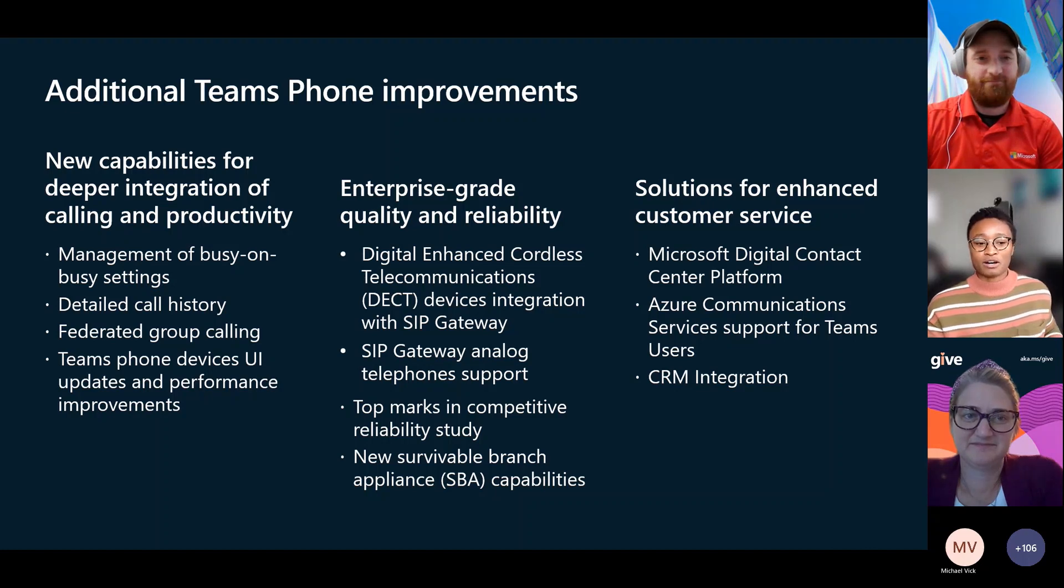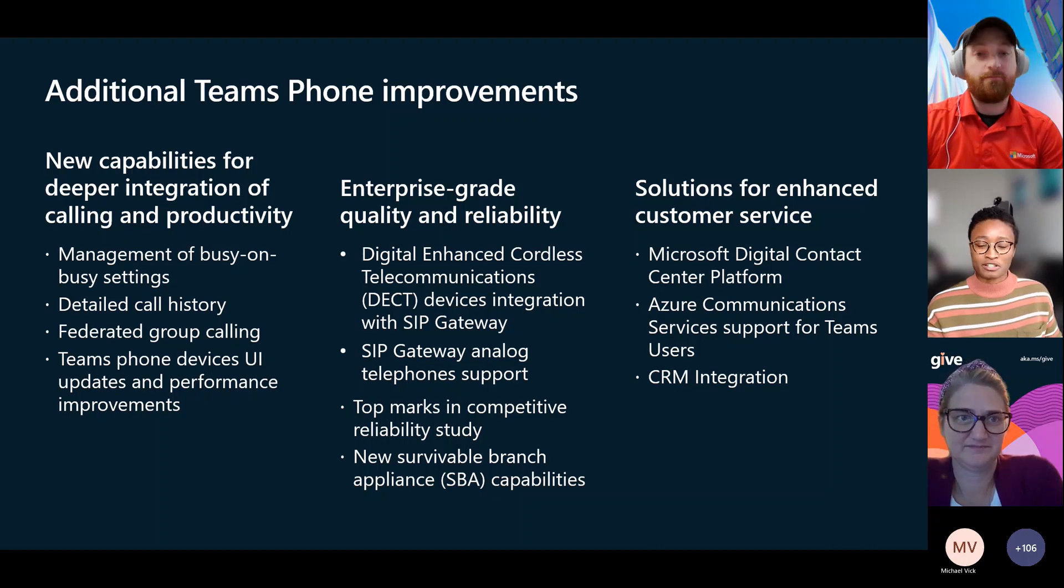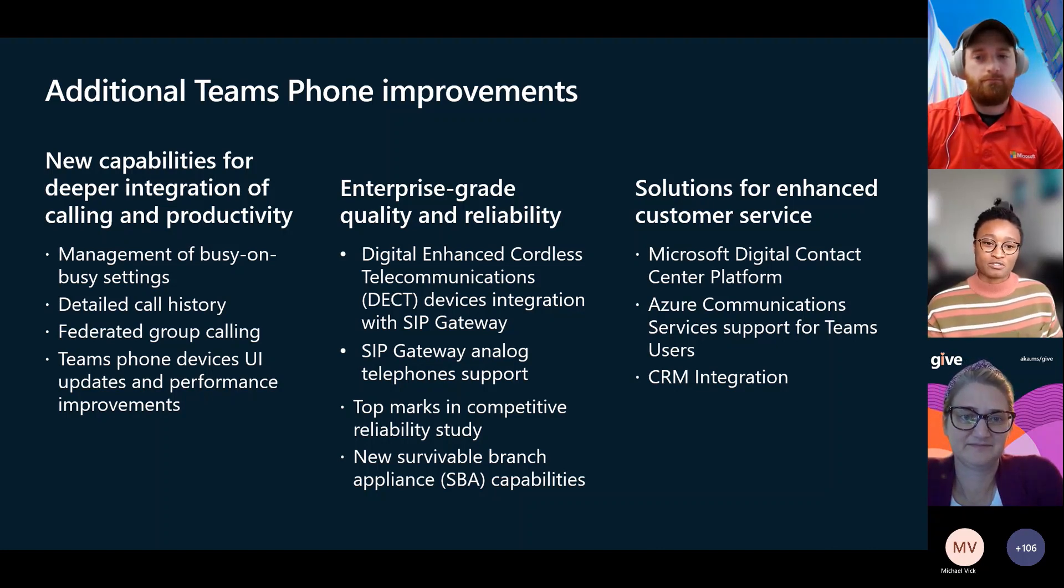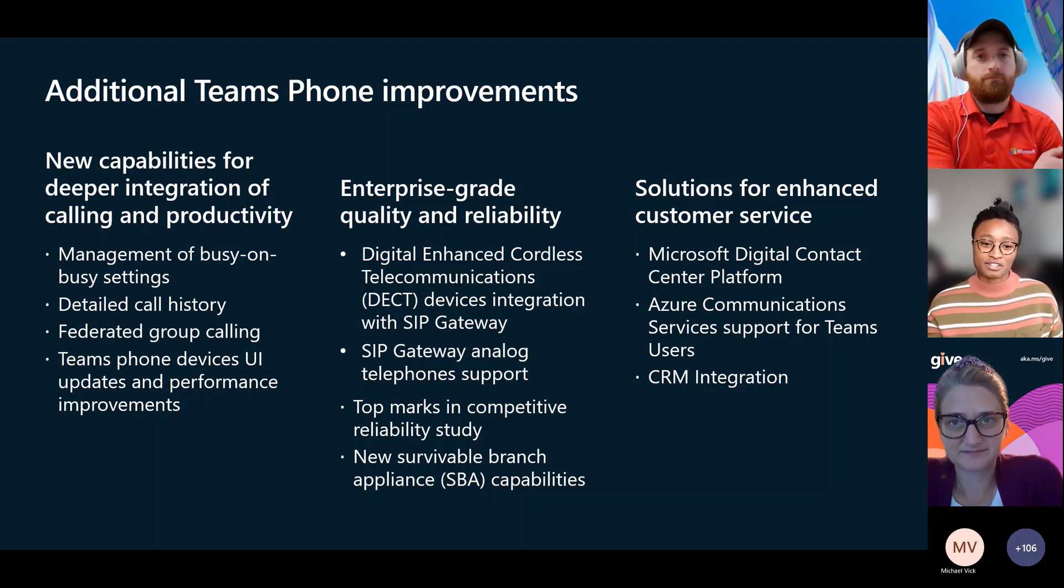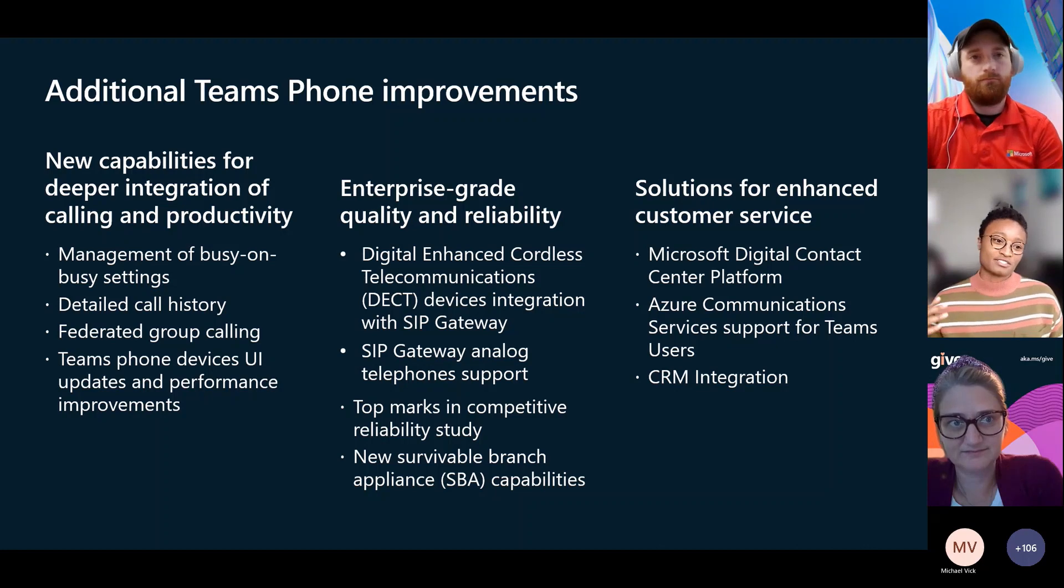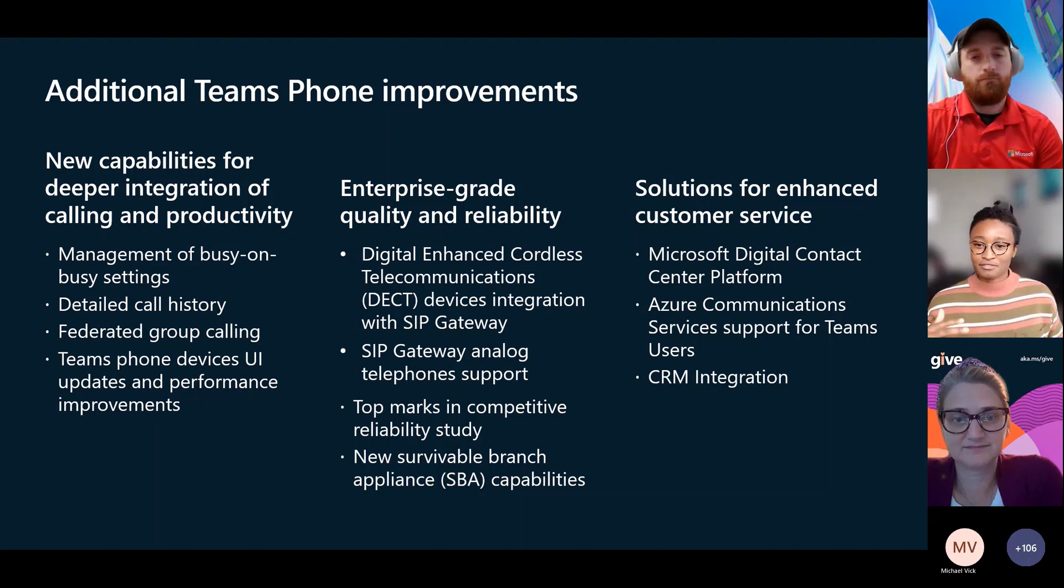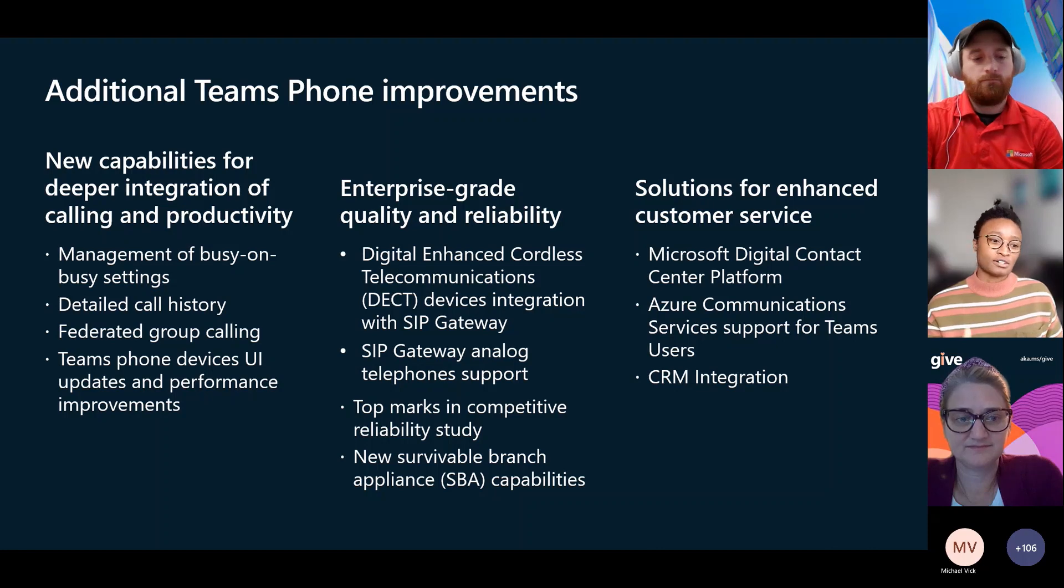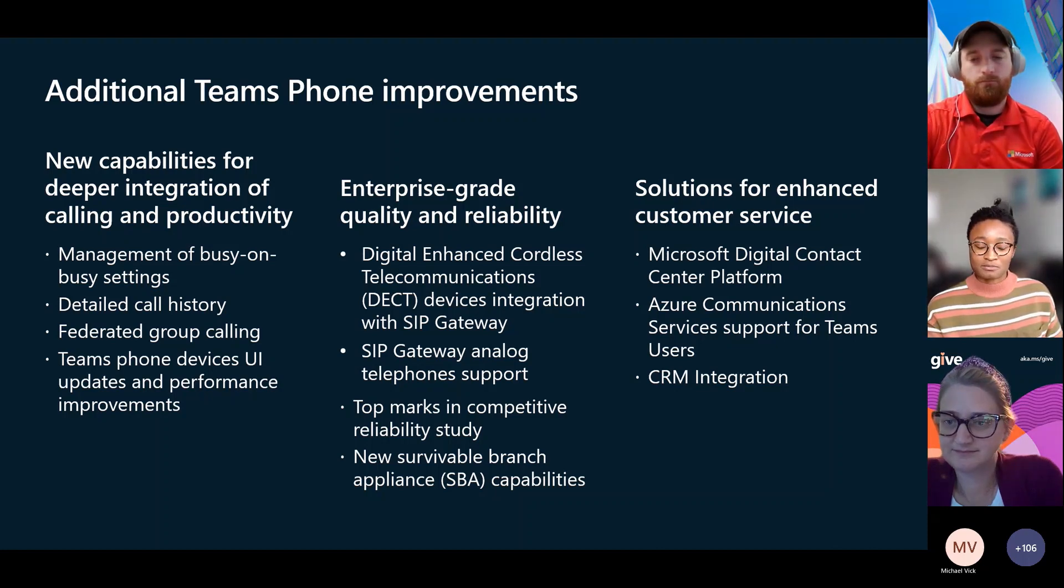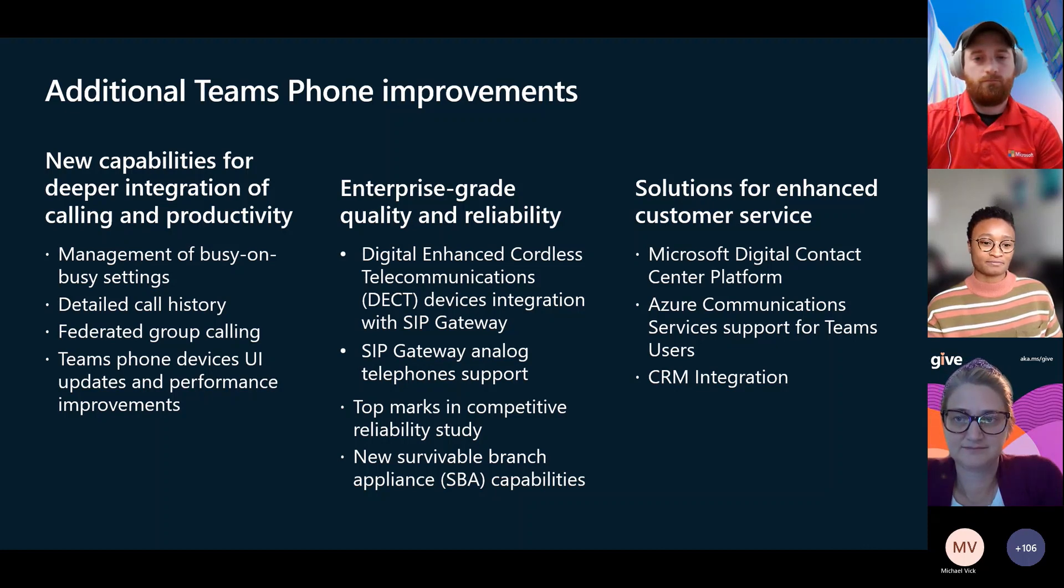More capabilities coming out with SBA, the survival branch appliance. We're expanding our capability as far as what happens in emergency situations. A lot of people are scared to go to the cloud first model for telephony. What happens if you can't connect to Teams or something of that nature? So we're now designing those kinds of failover solutions so that people feel more comfortable with cloud based solutions.